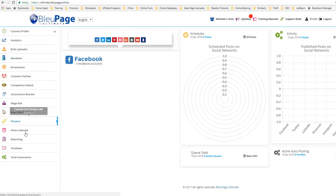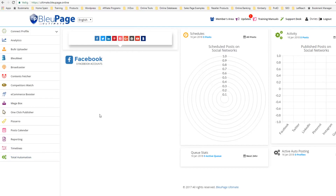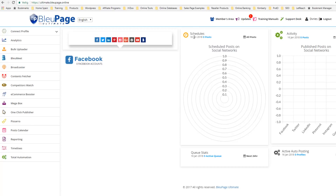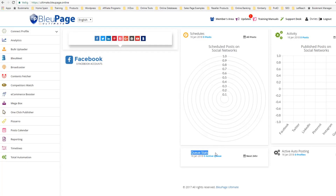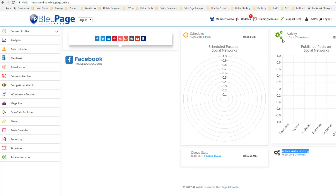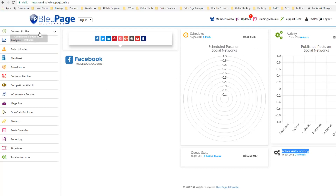Over here on the left hand side you can see all of the different options that are available. This actually shows you schedules of things that are posted on social network, things that are scheduled to be posted. And then here are the queue stats, and here we've got active auto posting, so you'll see all of your stats here. You can also see activity.